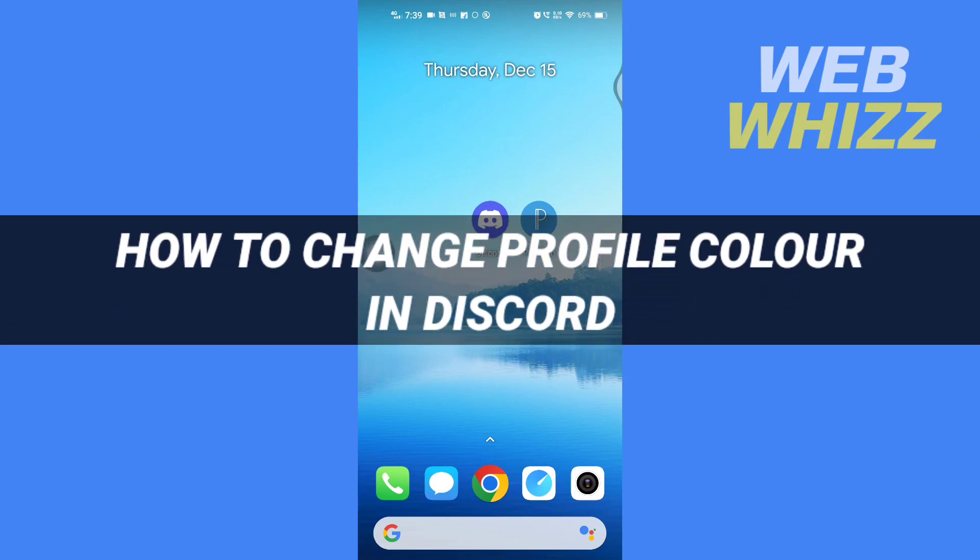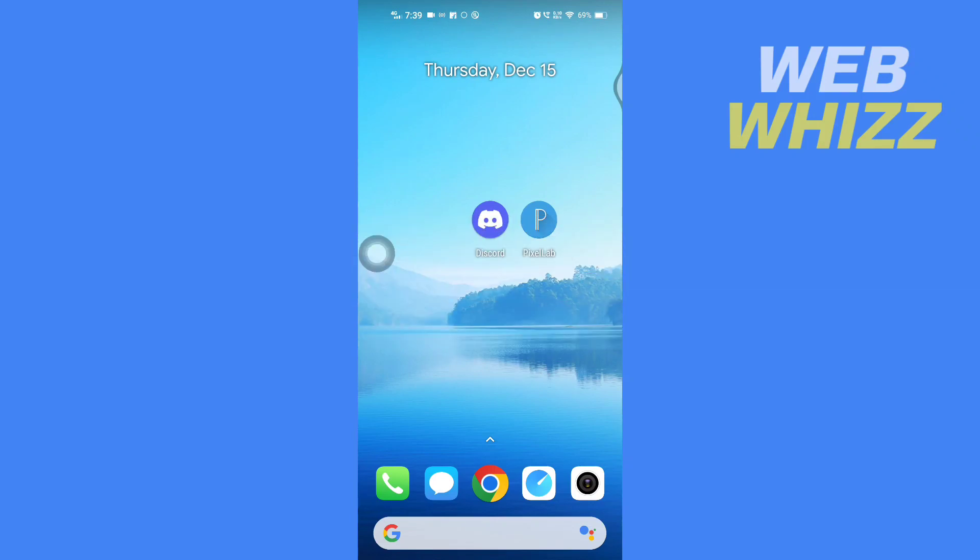How to change profile color in Discord. Hello and welcome to our channel, WebWhizz. In this tutorial, I'm going to show you how you can easily change your profile color in your Discord. So please watch till the end to properly understand the tutorial.